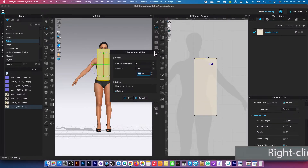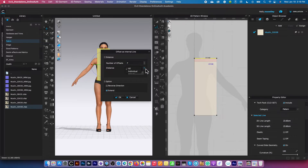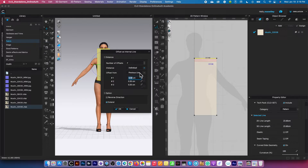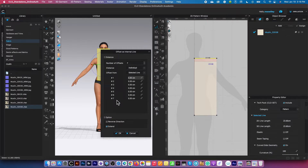I'm going to create seven internal lines here — just type in seven. For distance, I'm going to select individual, and for offset from, I'm going to select selected line. Then I'll come down here and expand the offset internal line window just a little bit, clicking on this edge and dragging back until we see lines one through seven.